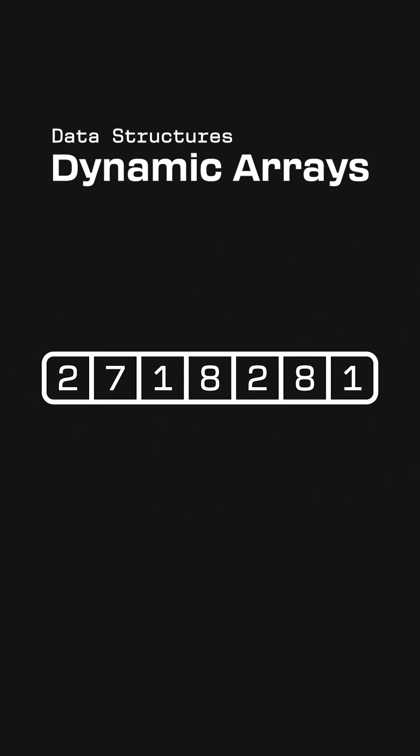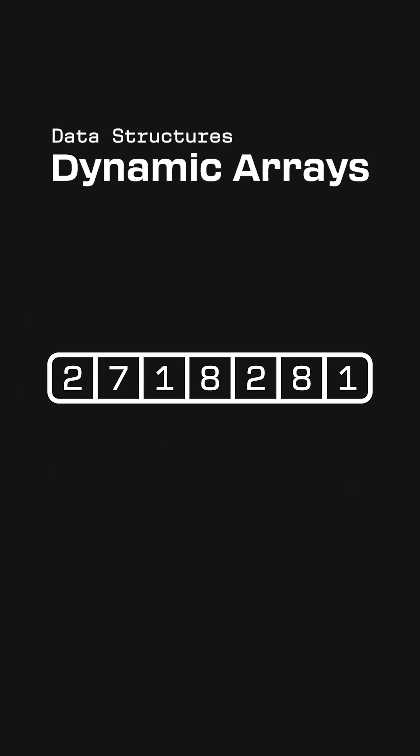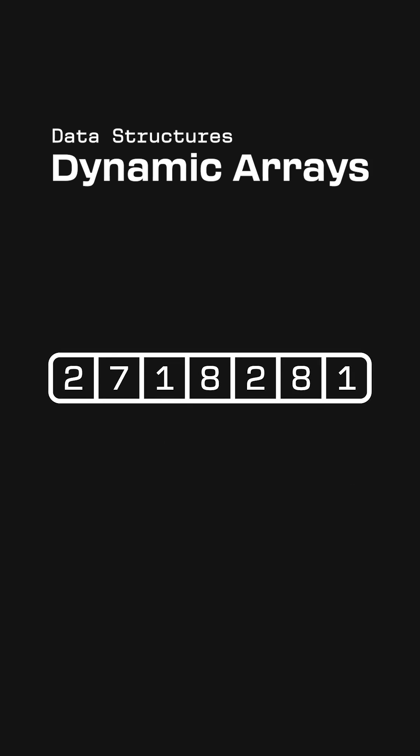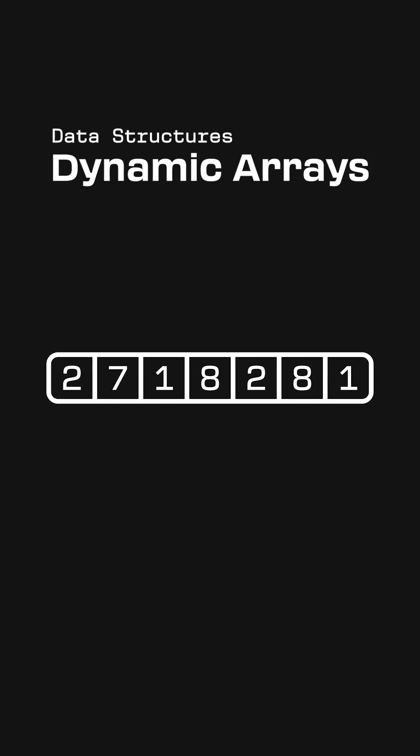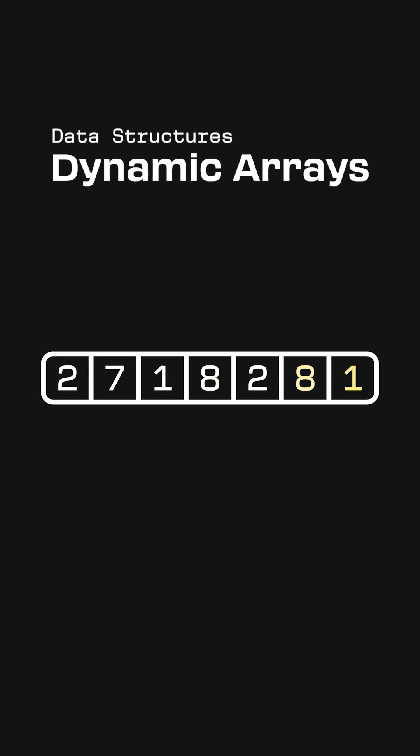But it's important to consider how much we should grow the array length by each time we perform the resize operation. We want to minimize how often we have to resize because copying every single element into the new array is pretty slow.